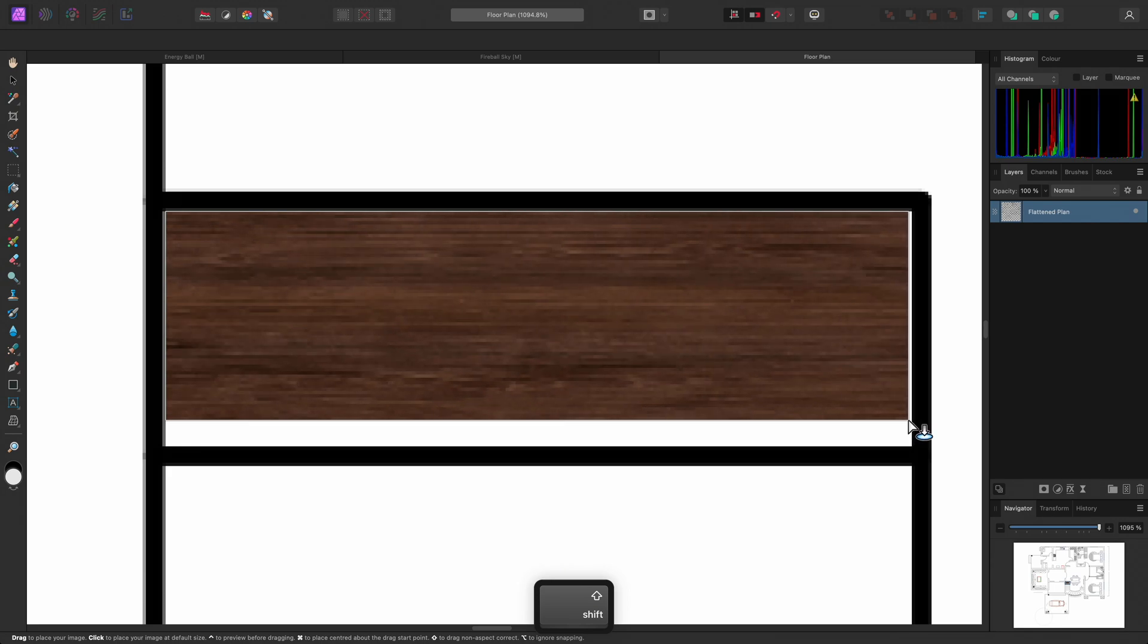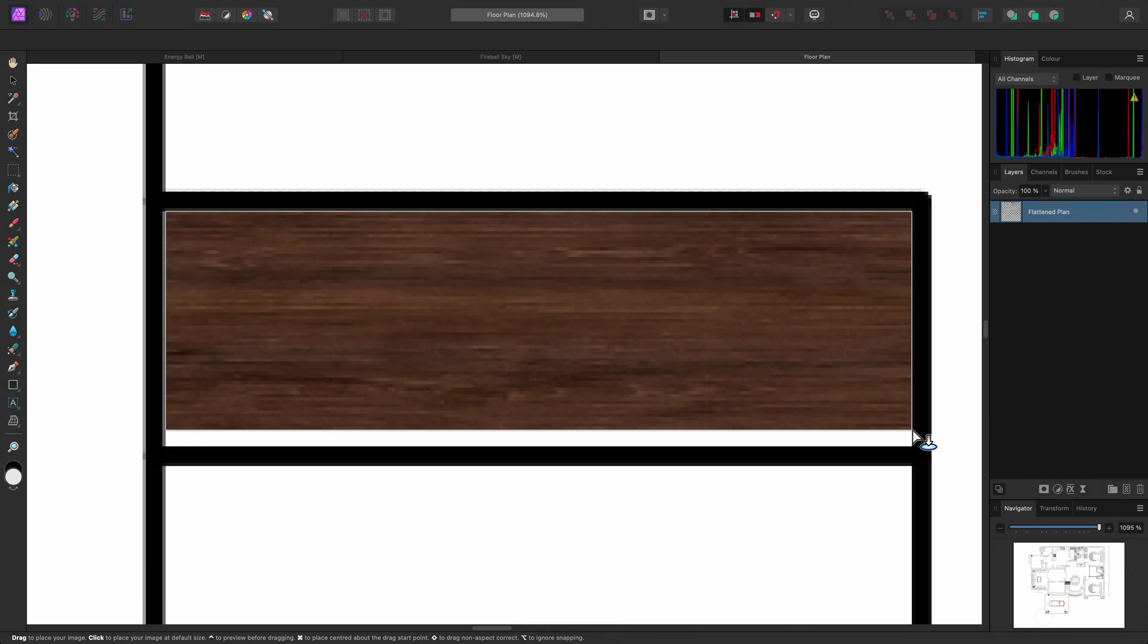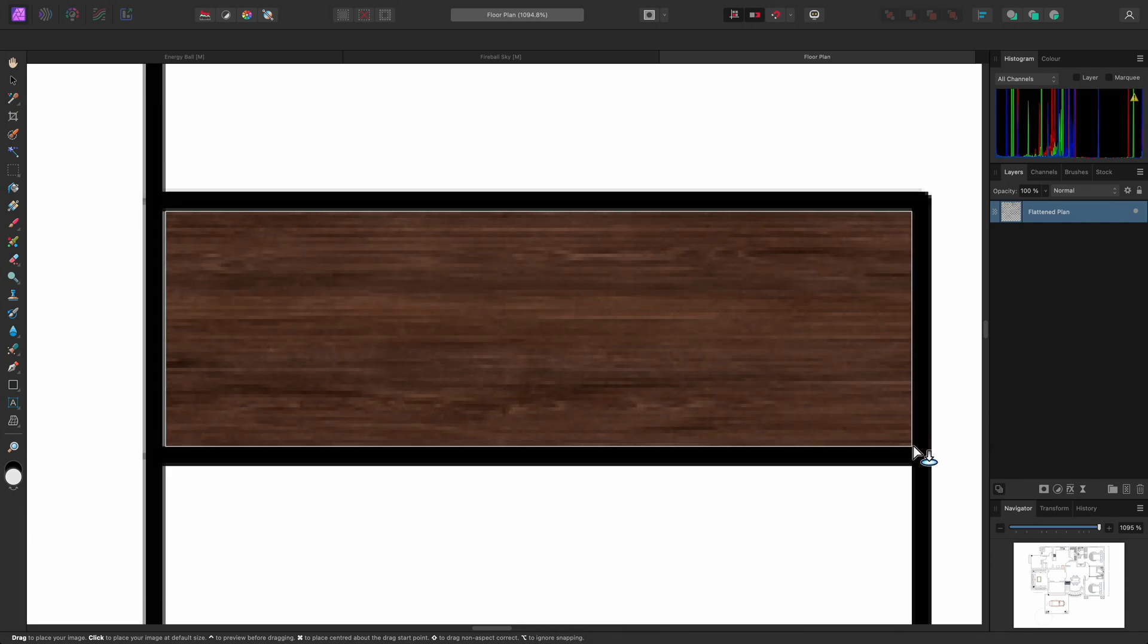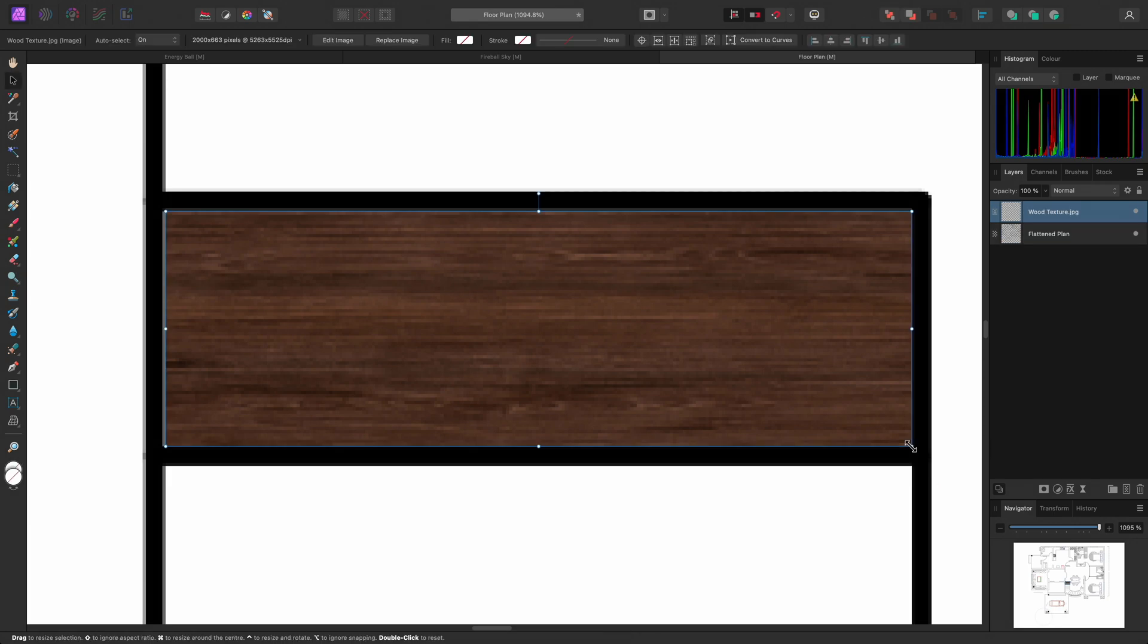I can also hold Shift to perform non-proportional scaling, which allows me to fit the wood texture into the white area of the step here.